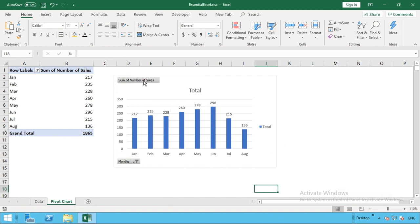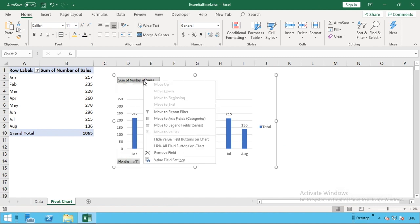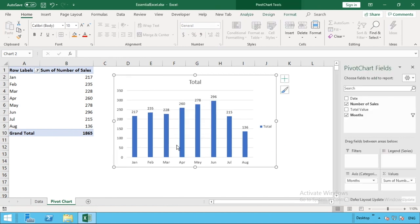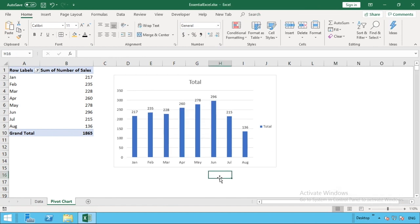What we can do is just right click on one of those. Then we're going to go down to here to hide all field buttons on chart. All this does is remove those field buttons from the chart. It just gives it a bit more of a nicer feel and just tidies everything up a bit.